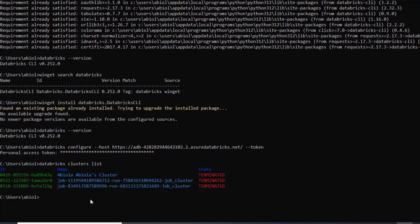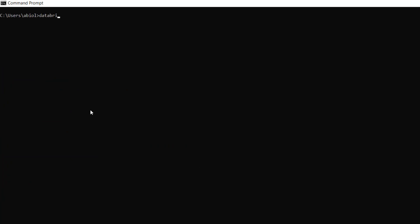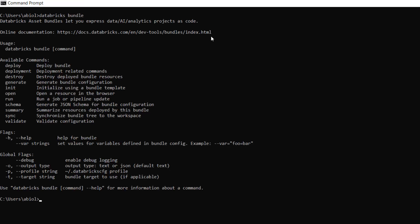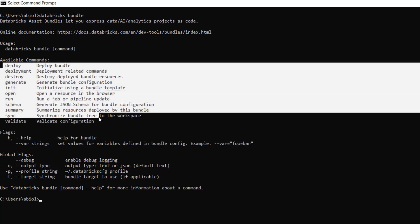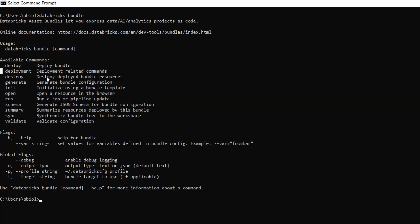After authentication, let's check the available Databricks bundle commands. I'll clear the screen with CLS, then type databricks bundle and press enter. This shows that Databricks Asset Bundles let you express data, AI, and analytics projects as code. We can see all available commands: deploy, deployment, destroy, generate, init, open, run, schema, summary, sync, and validate. We're going to be covering some of them today.